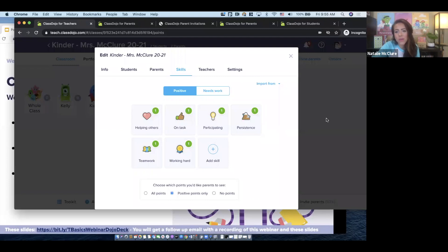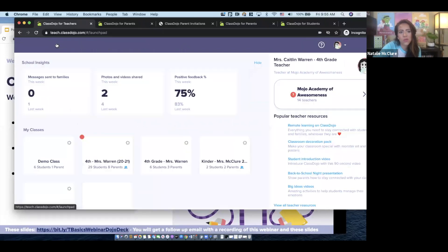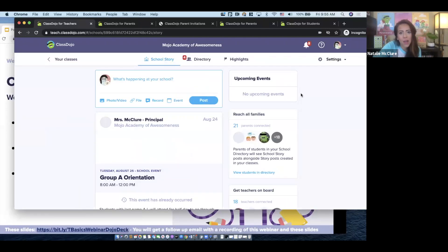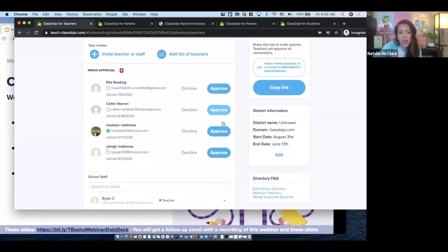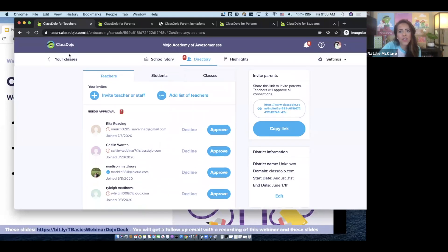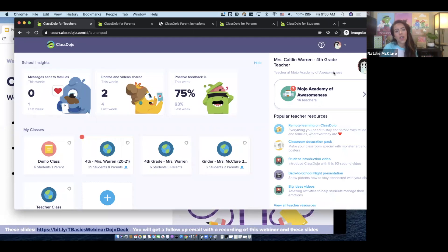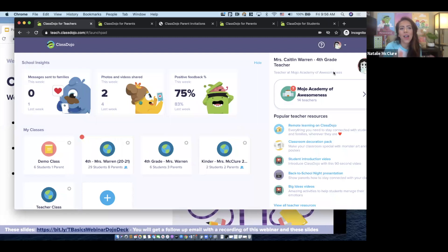To remove staff no longer at your school, a mentor or school leader can click on that teacher in the directory and remove them, which removes their access to the directory. A good rule of thumb: have departing staff transfer ownership of their classes to you, the school leader, or the incoming teacher before they leave and join a new school.